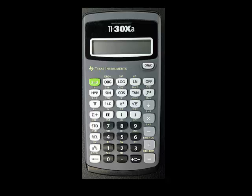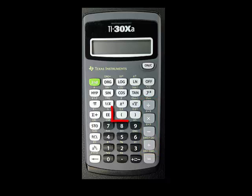Using the TI-30XA to perform basic operations is pretty much the same as for any other calculator. We'll look at the basic operations of addition, subtraction, multiplication, and division. We'll also learn how to use parentheses in calculations.